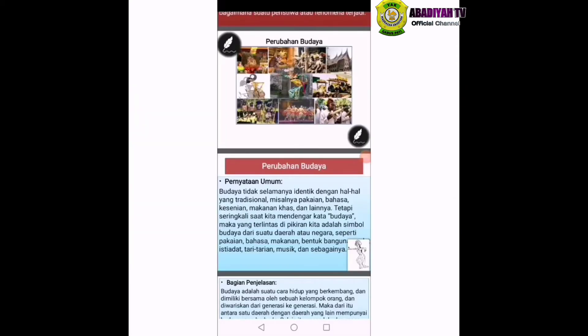Ibu akan memberikan contoh teks eksplanasi, sekarang ibu berikan lagi. Tolong disimak ya dengan baik. Setelah itu nanti kita akan memproduksi teks eksplanasi. Baik, anak-anak, ini adalah contoh teks eksplanasi tentang budaya yang berjudul Perubahan Budaya.